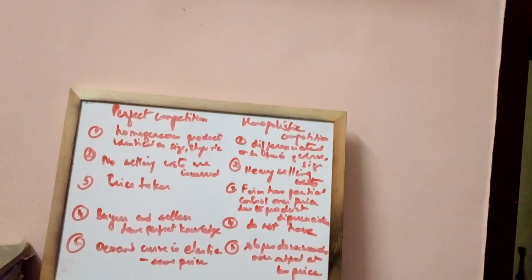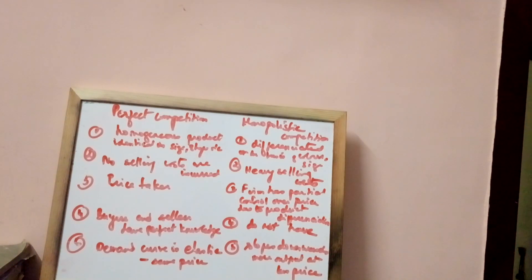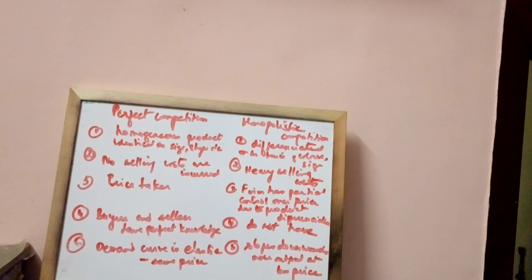So now look at the board. You can see it very clearly - the differences between perfect competition and monopolistic competition.